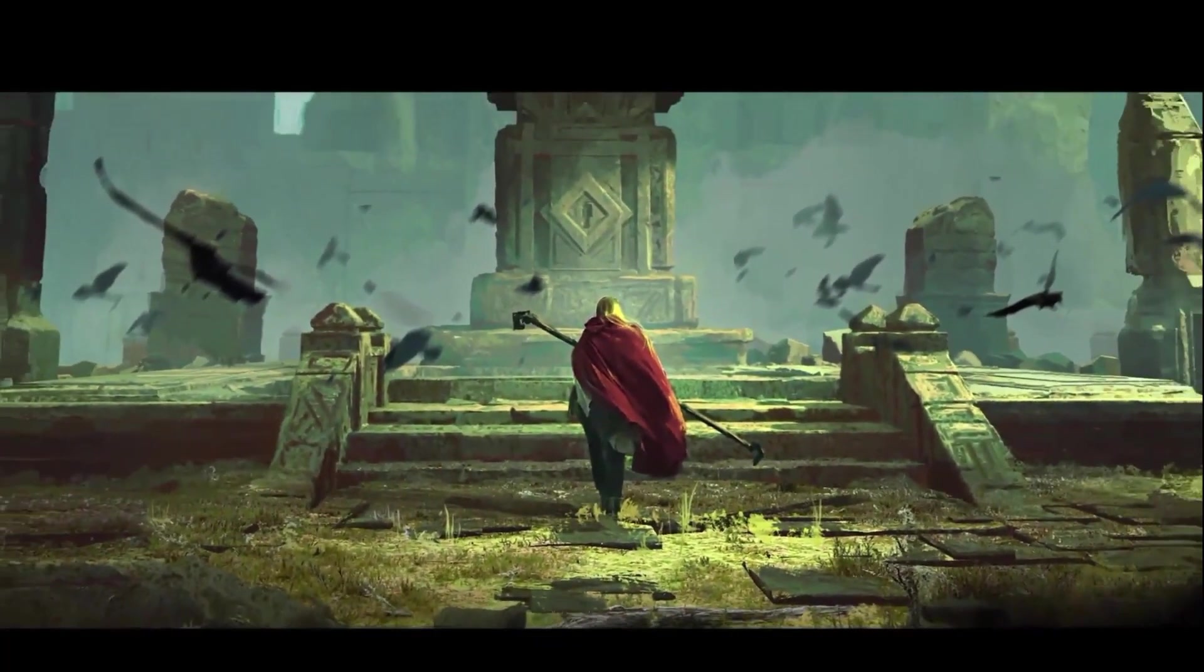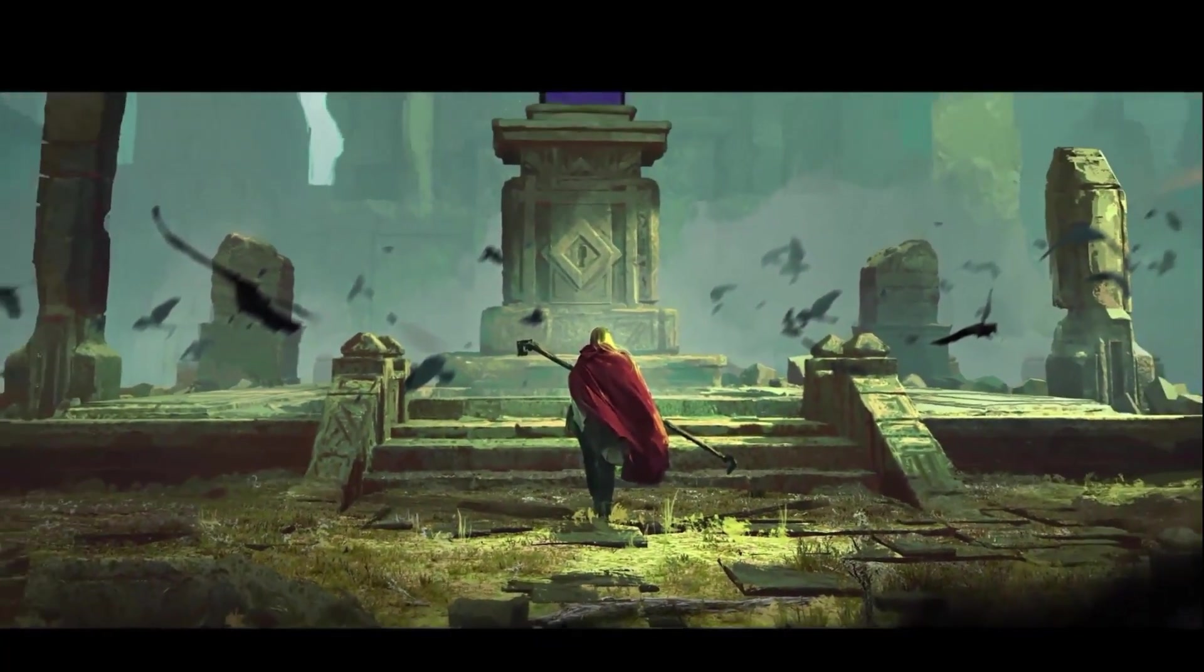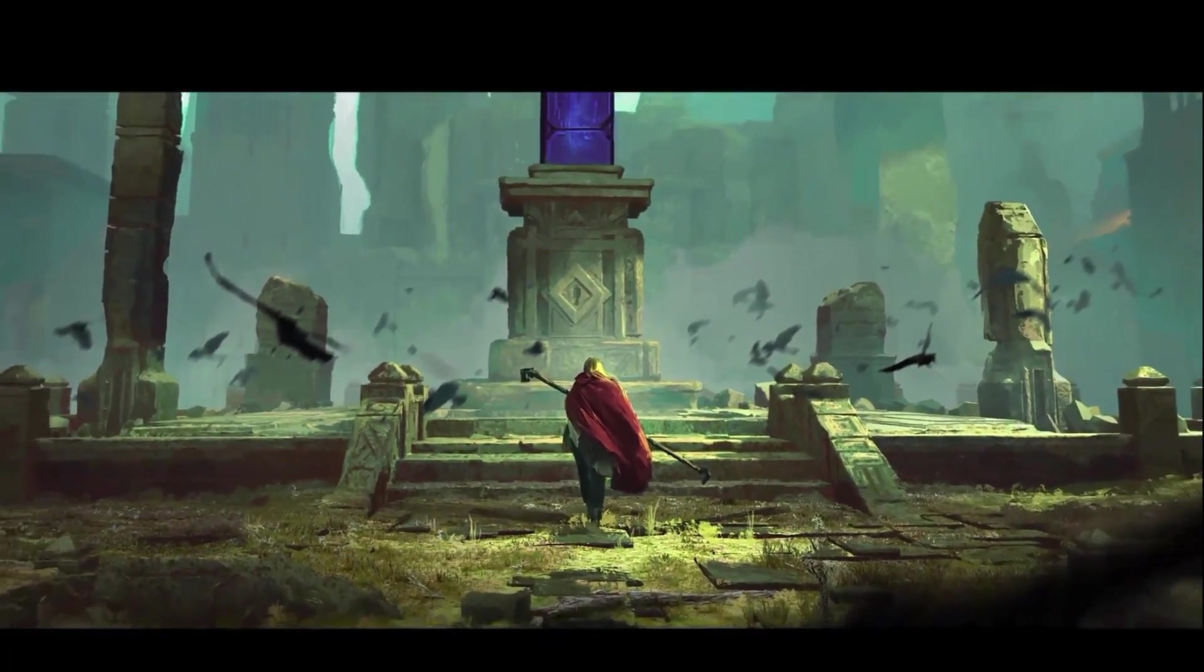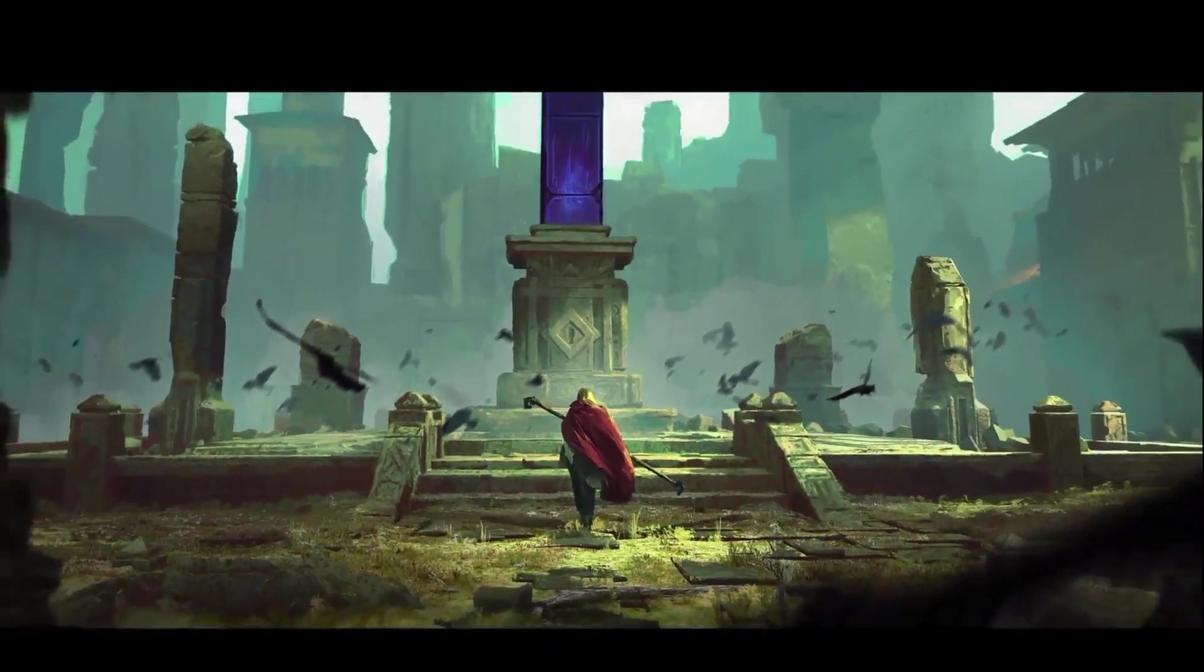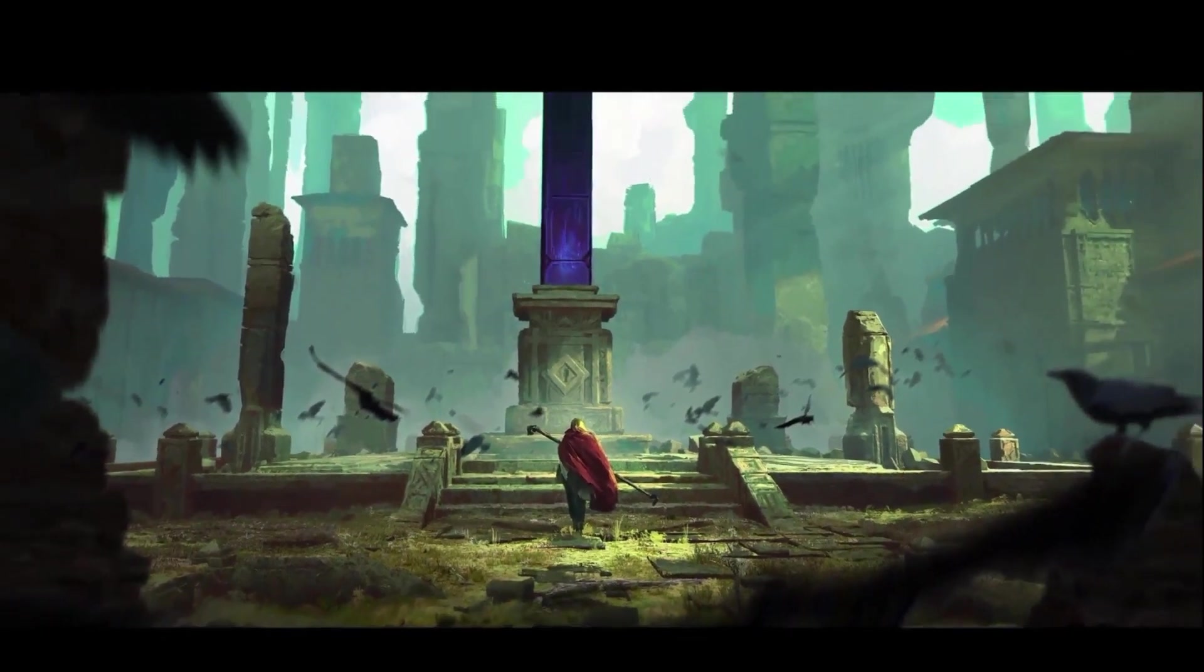One course in particular caught my attention and that is the Medieval Fantasy 3D Kit Creation course.